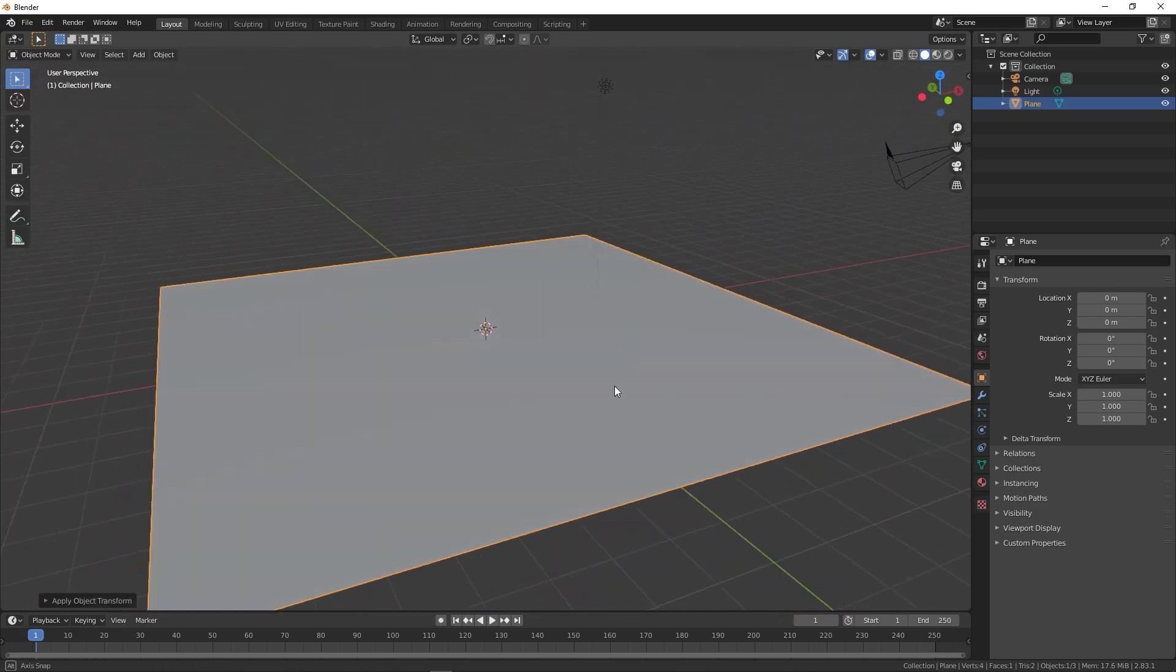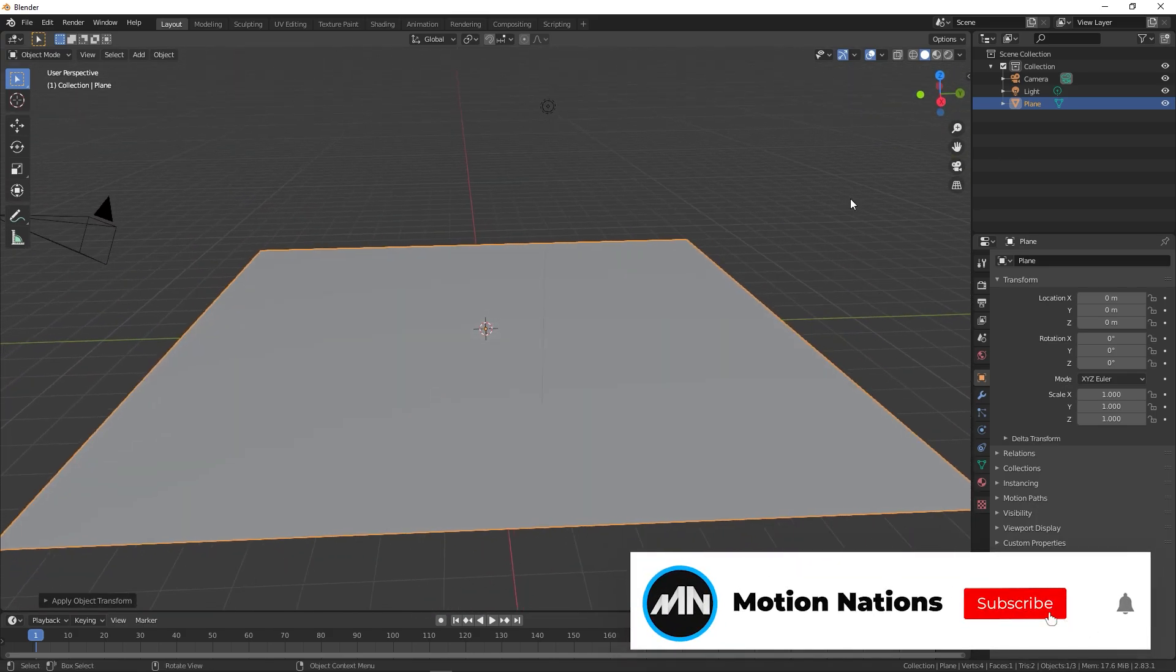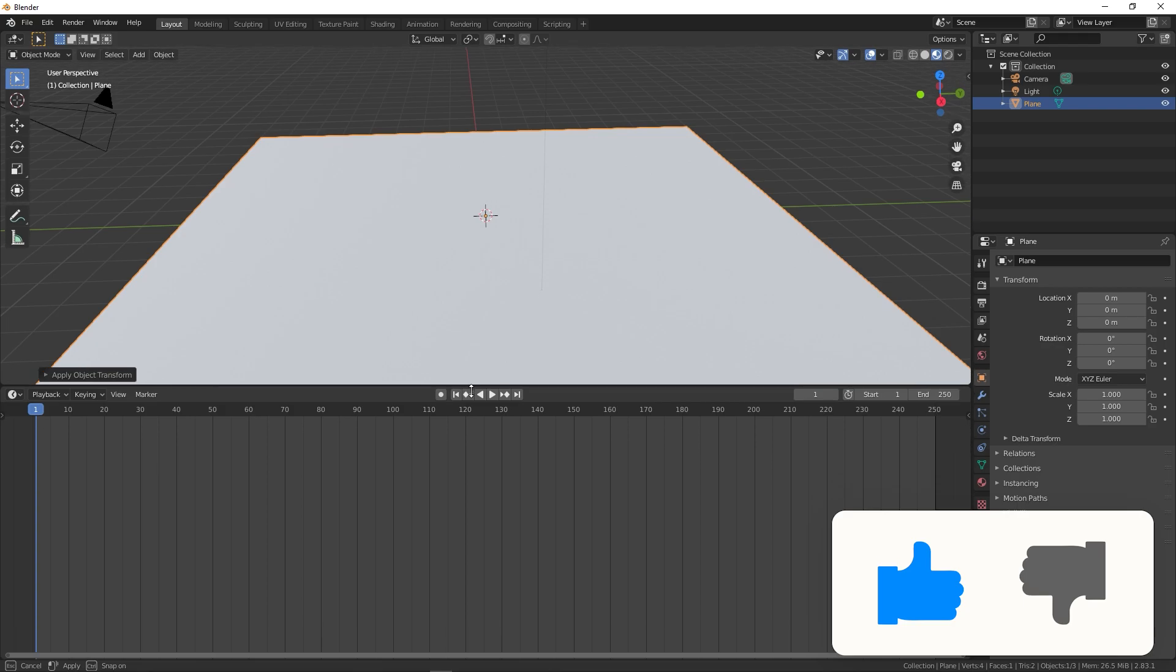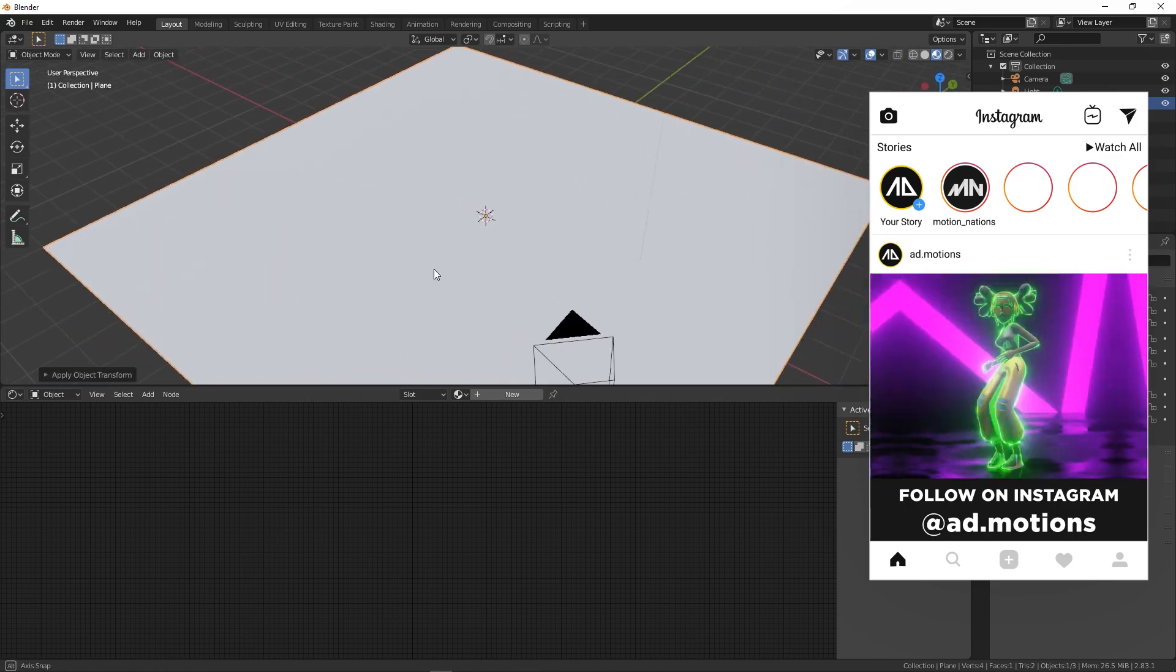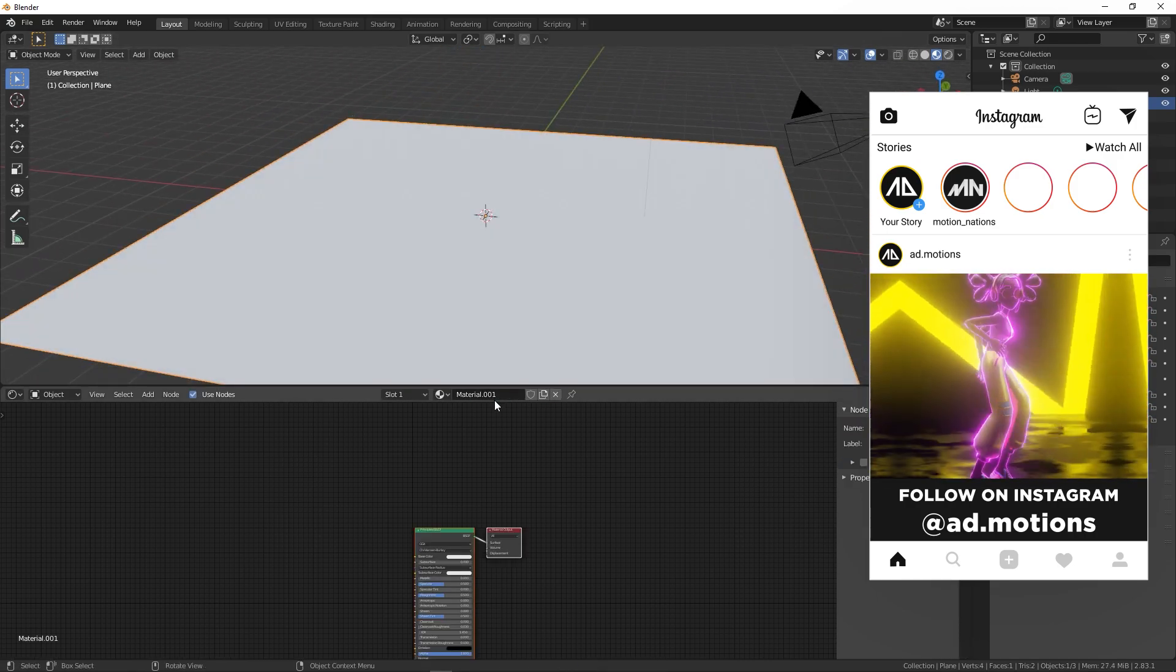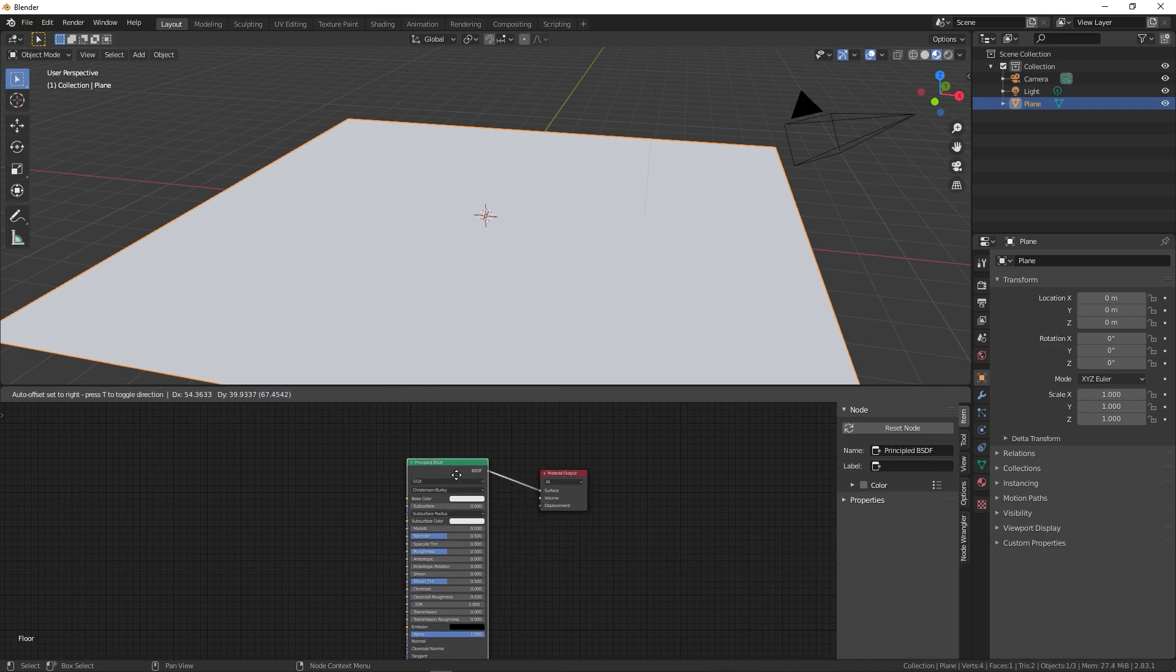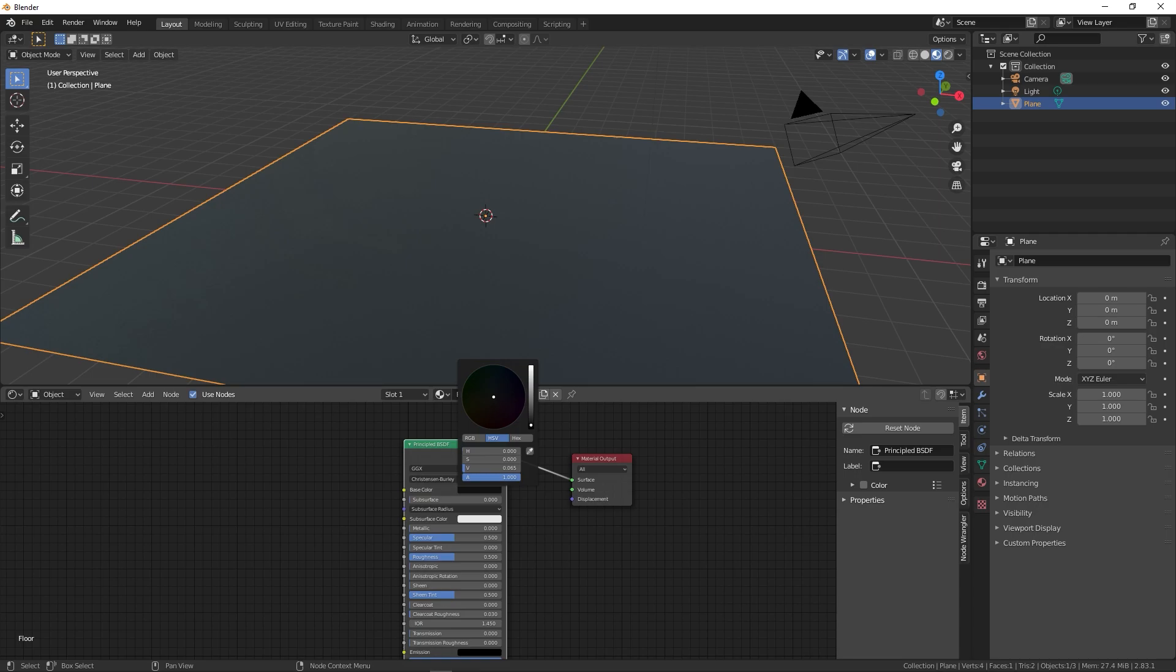So we have our ground plane and we're going to add some texture to this. But before that, let me go into the material preview mode. You can click over here and drag this up. Let me change this to shader editor. Make sure your plane is selected, then click on this new material and rename it to floor or ground, whatever you want. Now we have our principal BSDF and the material output. We're going to first change the base color to something darker, so let's go with something like this or you can make it completely black, it's up to you.